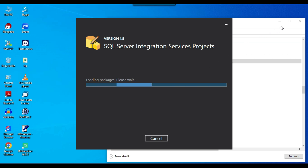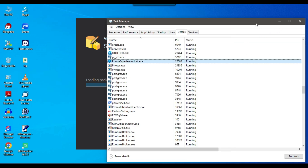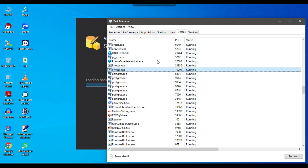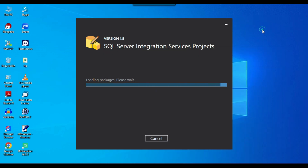I had Microsoft Teams open, and when I closed it, the installation started. If you see that process, close it. If you have any Microsoft application open — like Visual Studio, SQL Server Management Studio, Microsoft Teams, or Office — close those if you get any error installing SQL Server Integration Services.